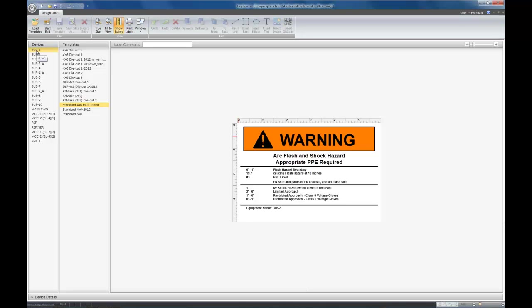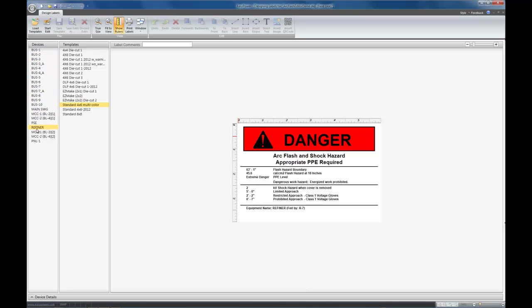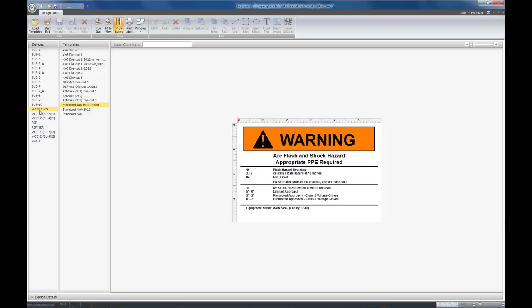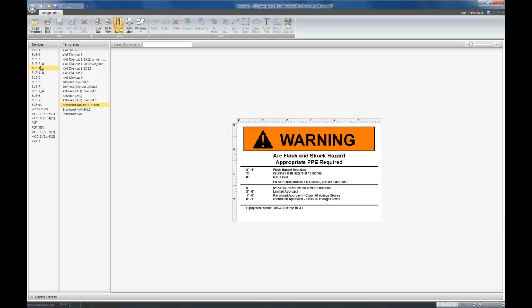Along the left-hand side of the Designer is the ArcFlash devices that came from the ArcFlash hazard report. And you can scroll through them and see your design with different device values.